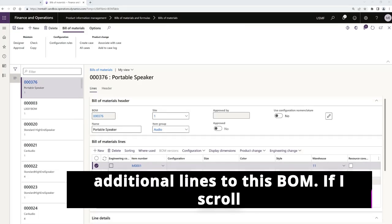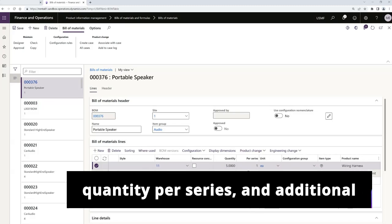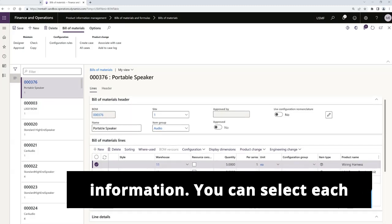I have added two additional lines to this BOM. If I scroll over, we can see the details, the quantity, per series, and additional information.